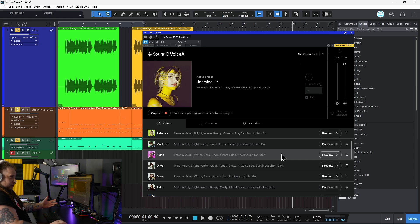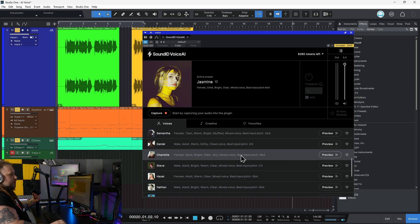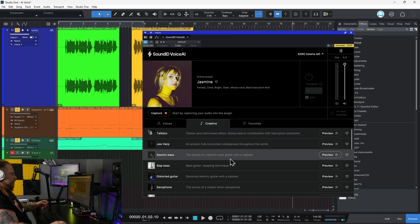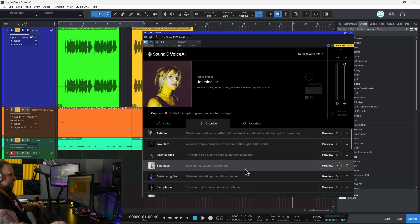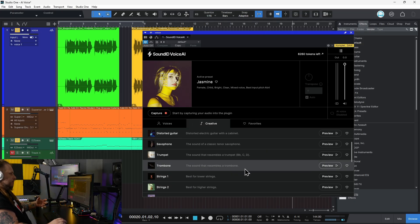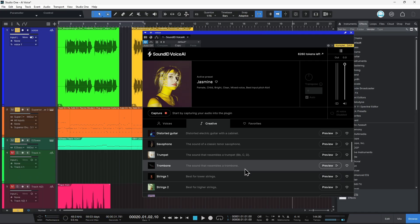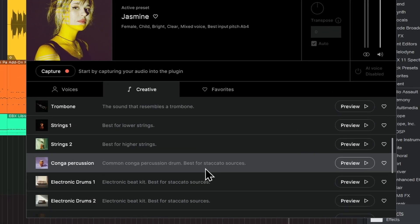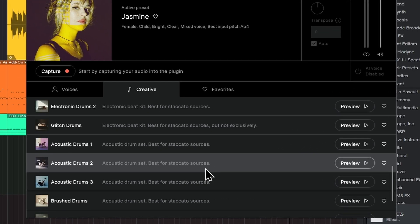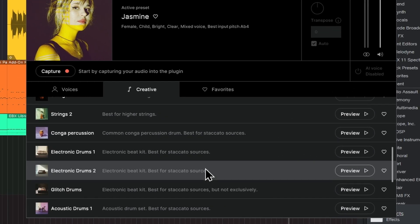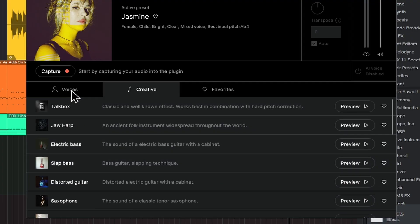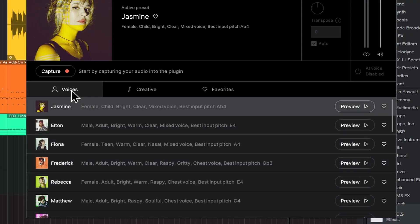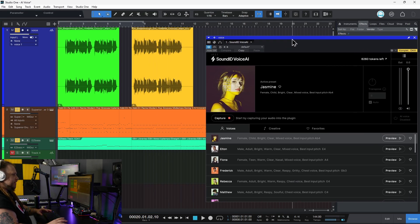But it's not only turning voices into other voices. You can also come over to the Creative tab here and turn either your voice or another instrument to sound like a different instrument. So you see we have trombones, trumpet, saxophone, strings, etc. Let's go ahead and check this out — let me show you how it works. Let's play this track here — it's turned off for now.